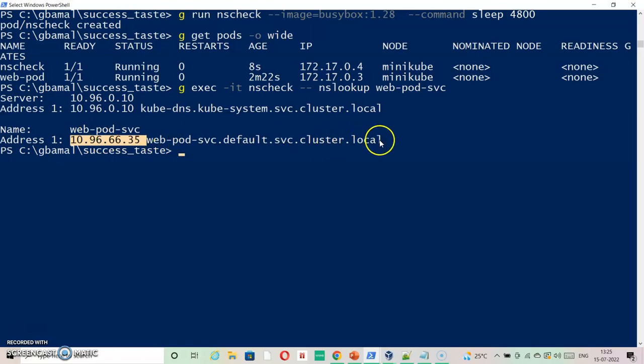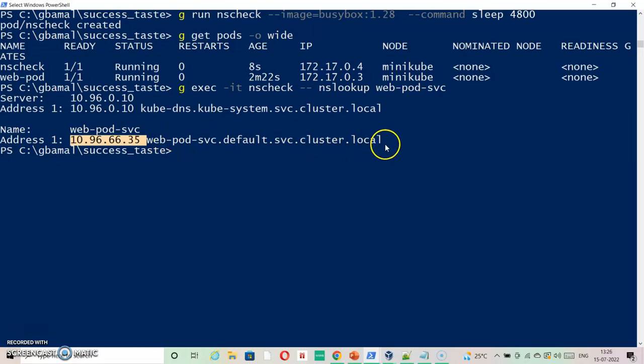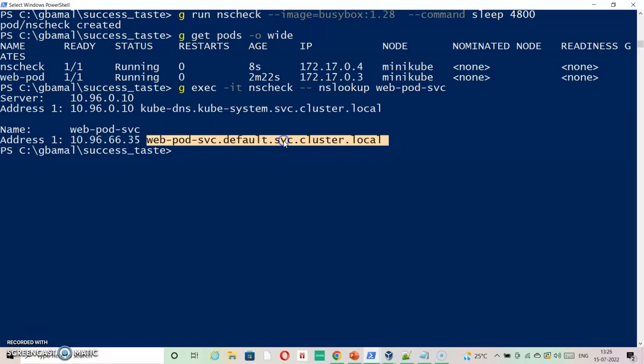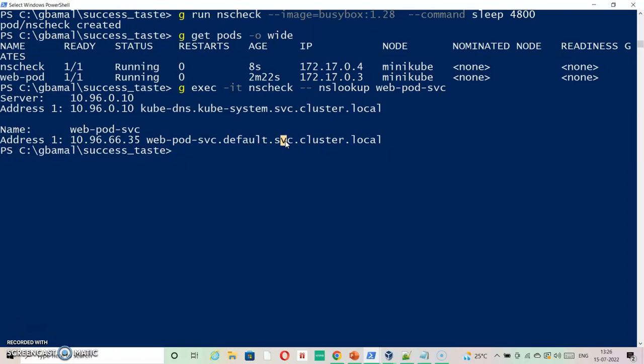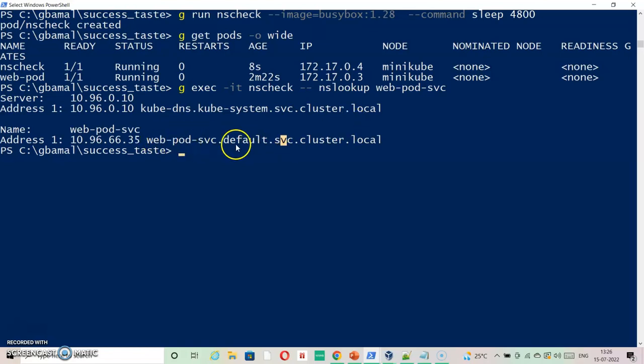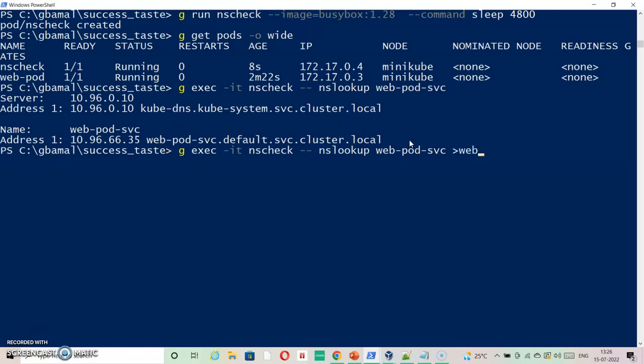As we see, the address of that cluster IP for that particular service and then fully qualified domain name of that service. Here you can see the name of the cluster is cluster.local - this is something that stays common for all services. This is namespace default and then the name of the service. This is how fully qualified domain name becomes. We will just place this output inside web-svc file as per the requirement.